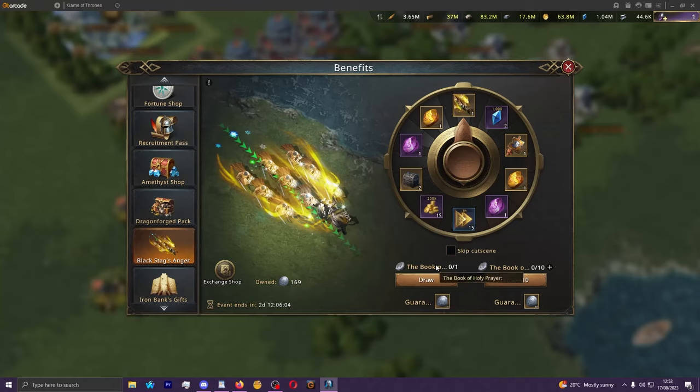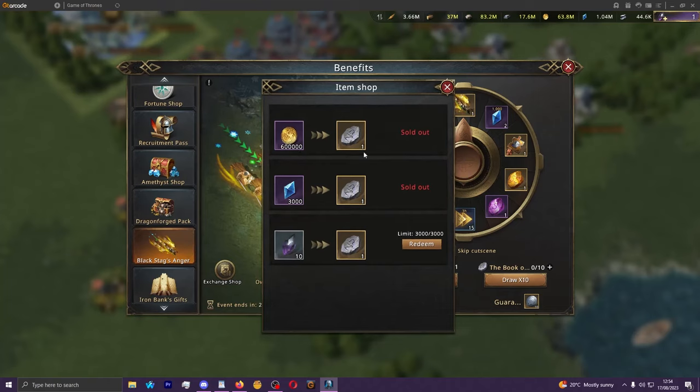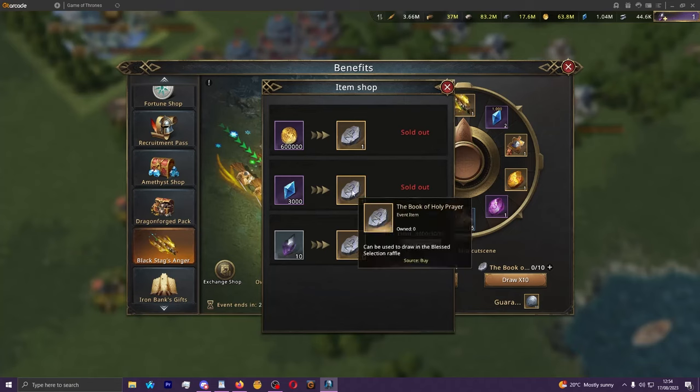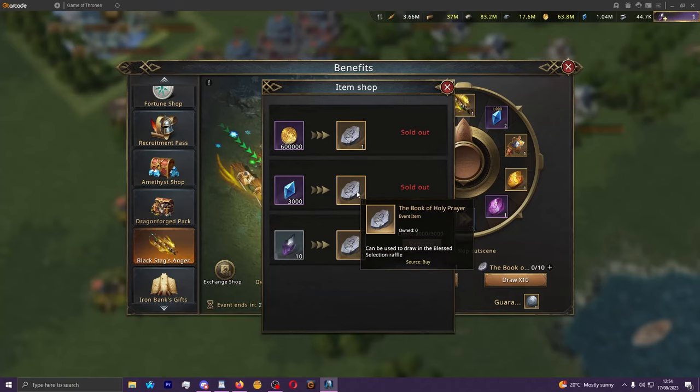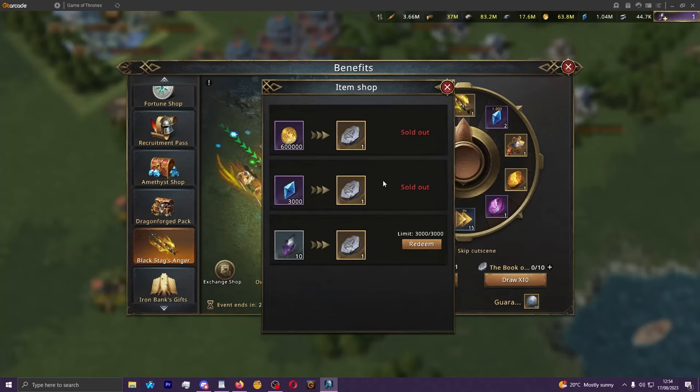You will have one free spin per day each of these three days of the event, so in total three free spins there. And you will also be able to buy ten total spins without black diamonds every single time the event is up. You'll be able to get three with gold here and seven for diamonds here for a total of ten.